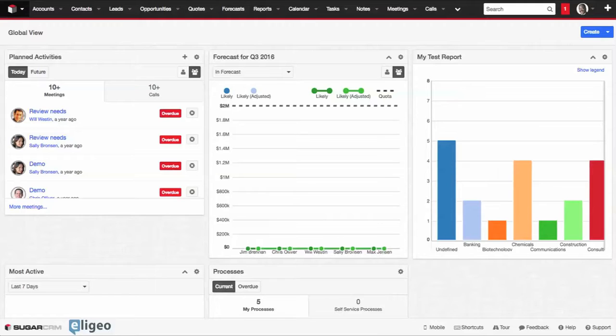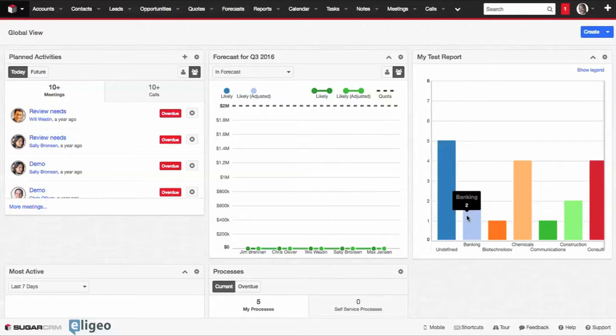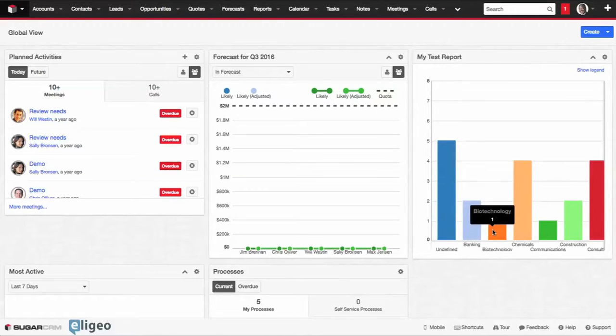In this demo, we're going to show you how to create this bar chart on the right-hand side here. This is my test report and bar chart information showing you, by industry, how many accounts we have.